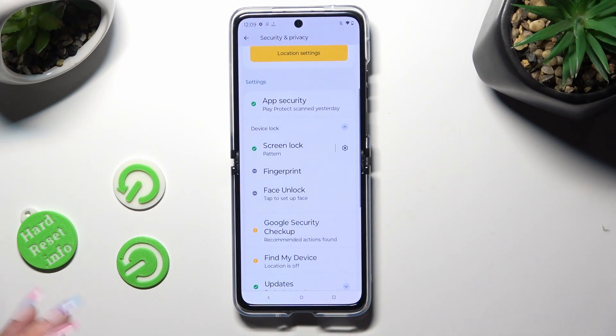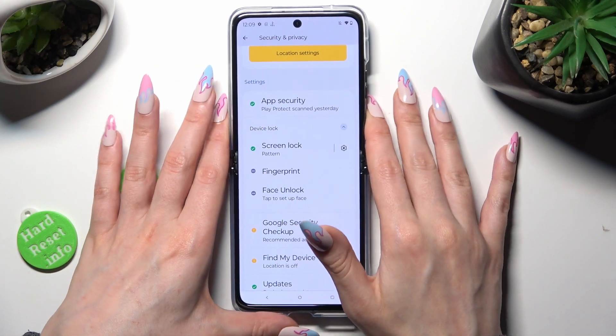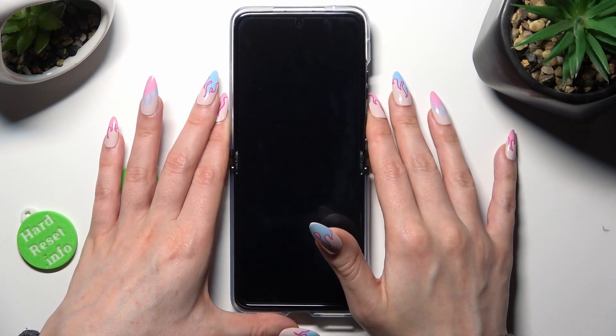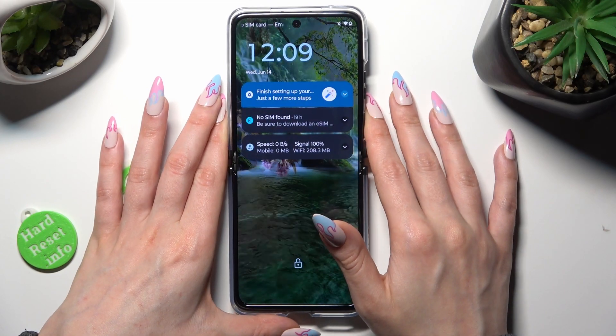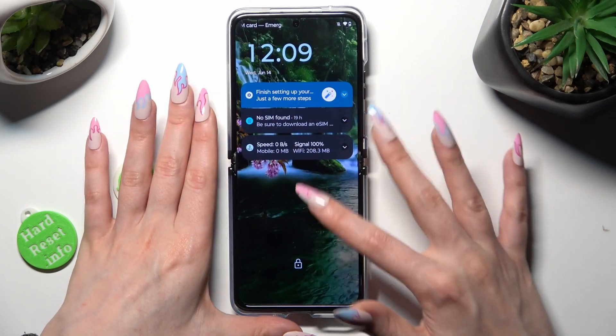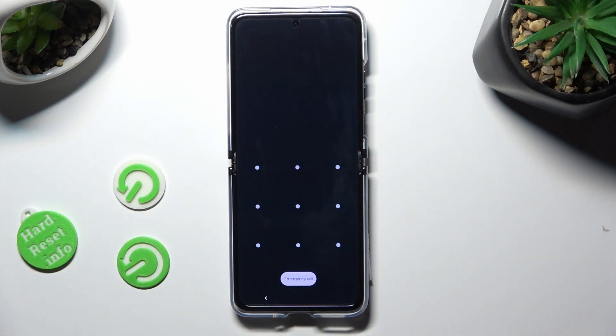Finally, when I switch off my screen and then turn it back on, I can see that the pattern is now required.